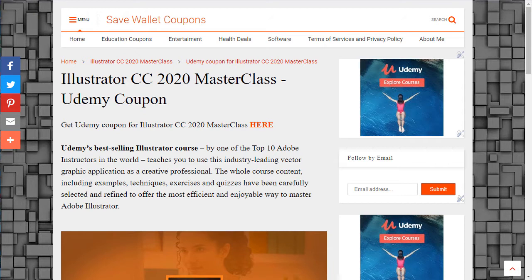More about Adobe Illustrator. Illustrator is the industry standard vector graphics application that lets you create logos, icons, sketches, typography and complex illustrations for print, web, interactive, video and mobile devices. Its time-saving features allow users to create work quickly and efficiently at the highest professional standard.